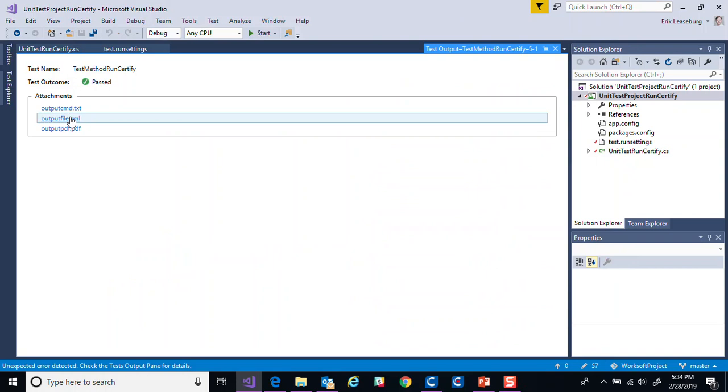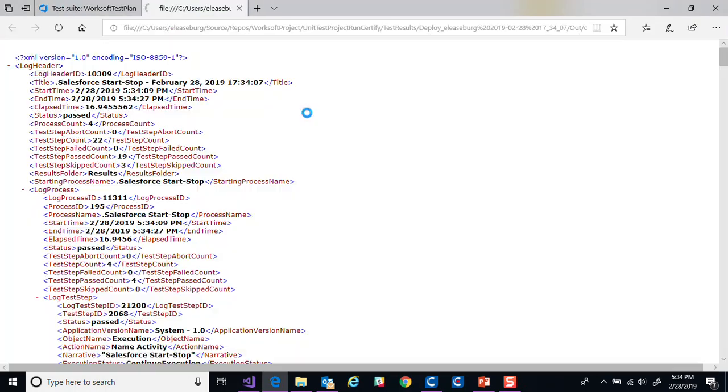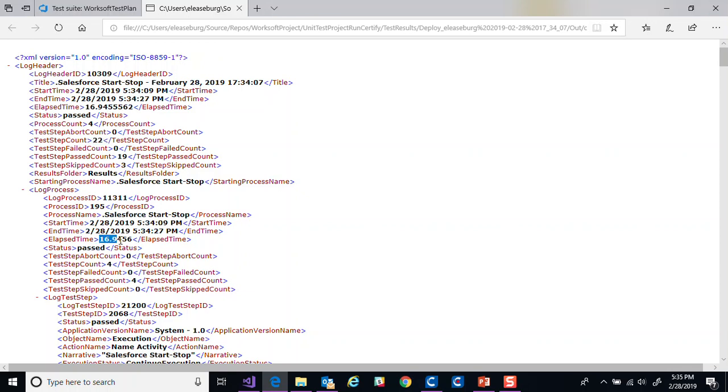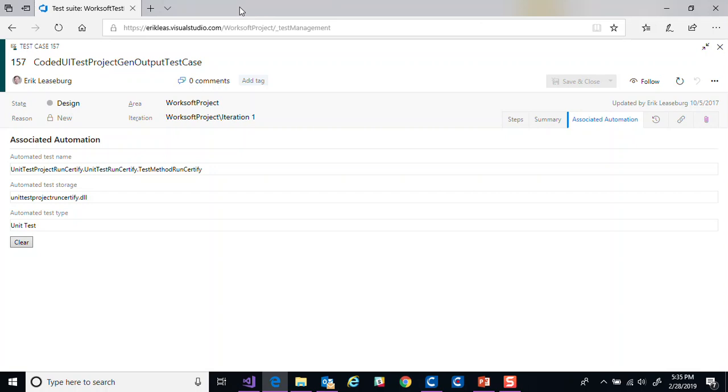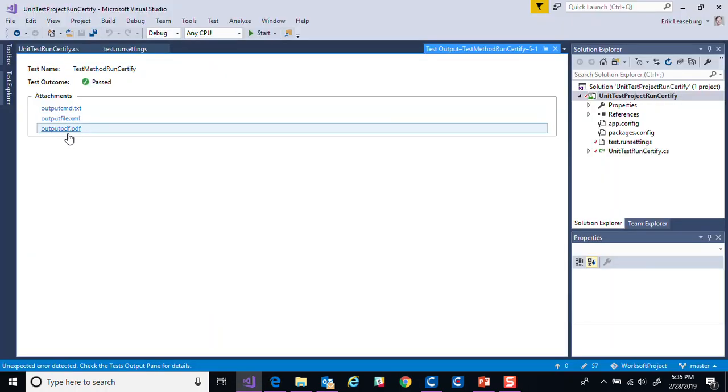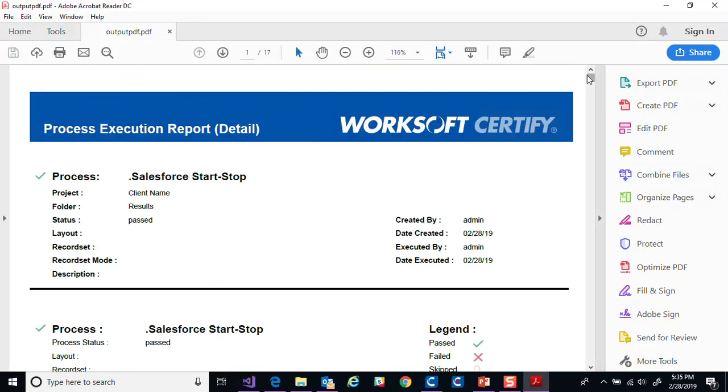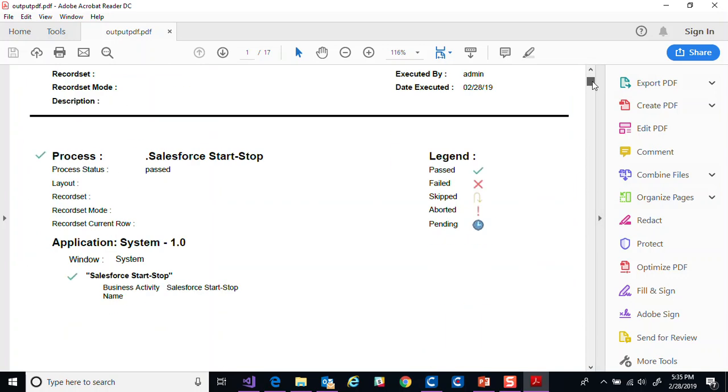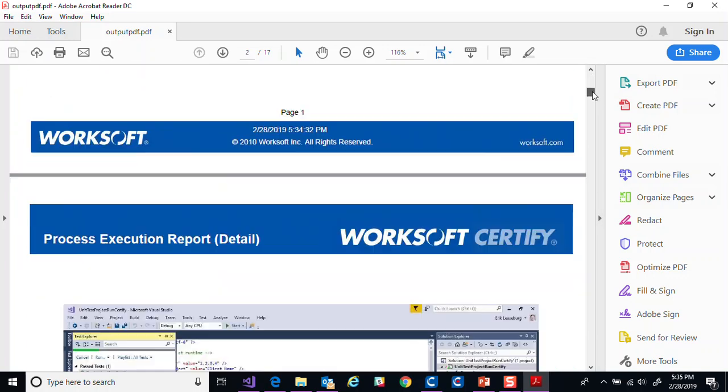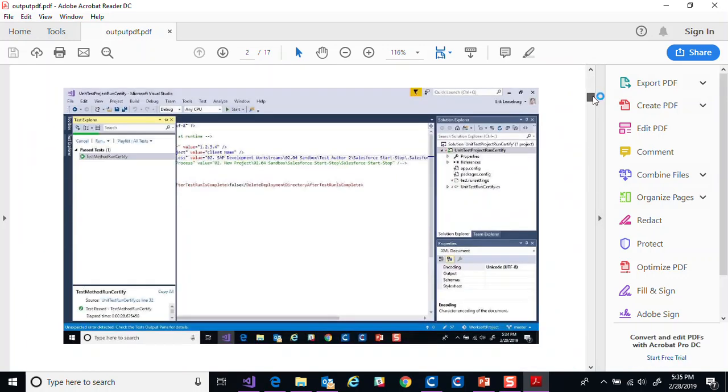We can see the command line output as it executed, all the steps that it carried out. We can also see the output file. This is an XML version of the results view that you would normally see. A hierarchical view saying it was 22 steps. It ran in about 16.9 seconds within certify itself. So that was what was carried out there.